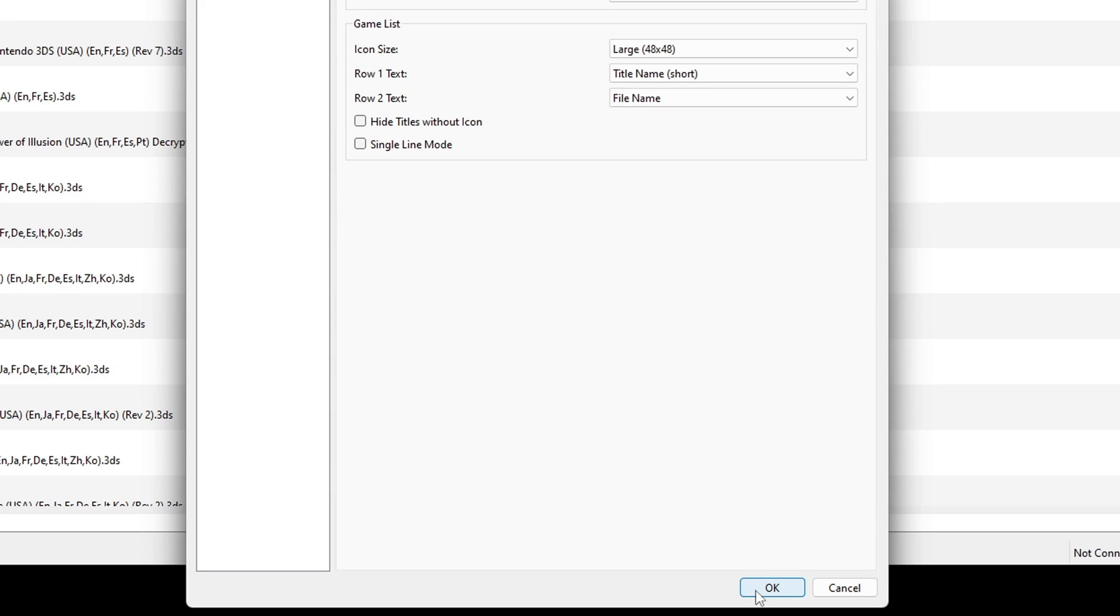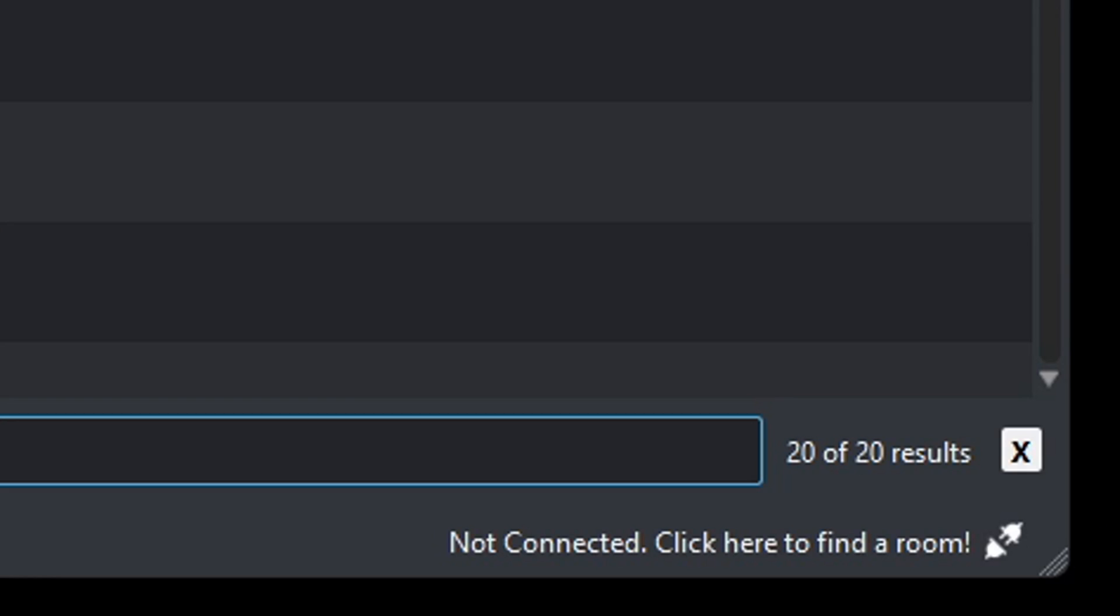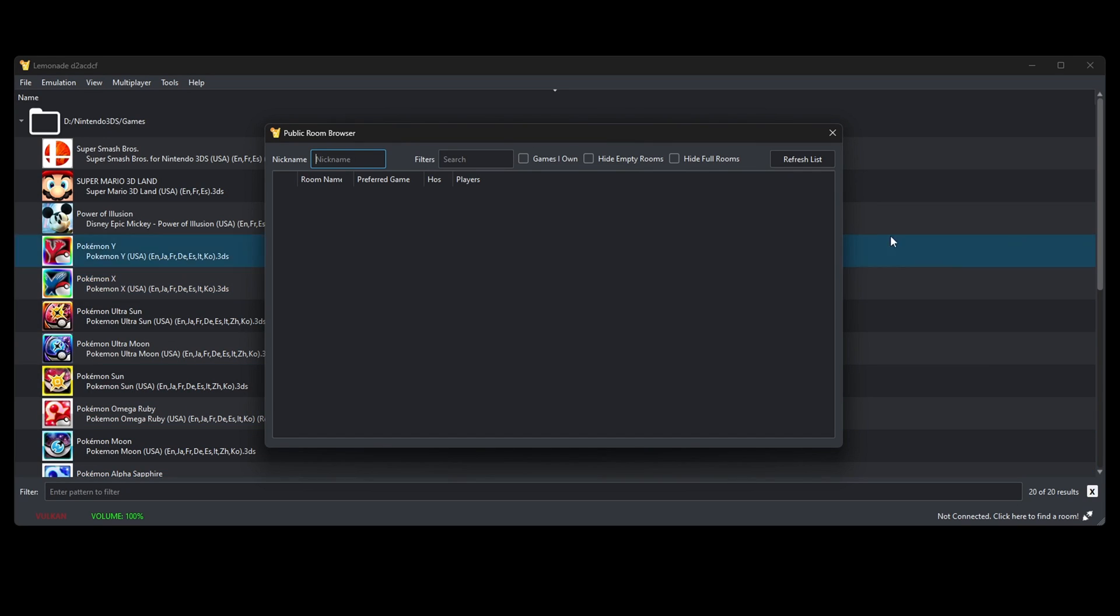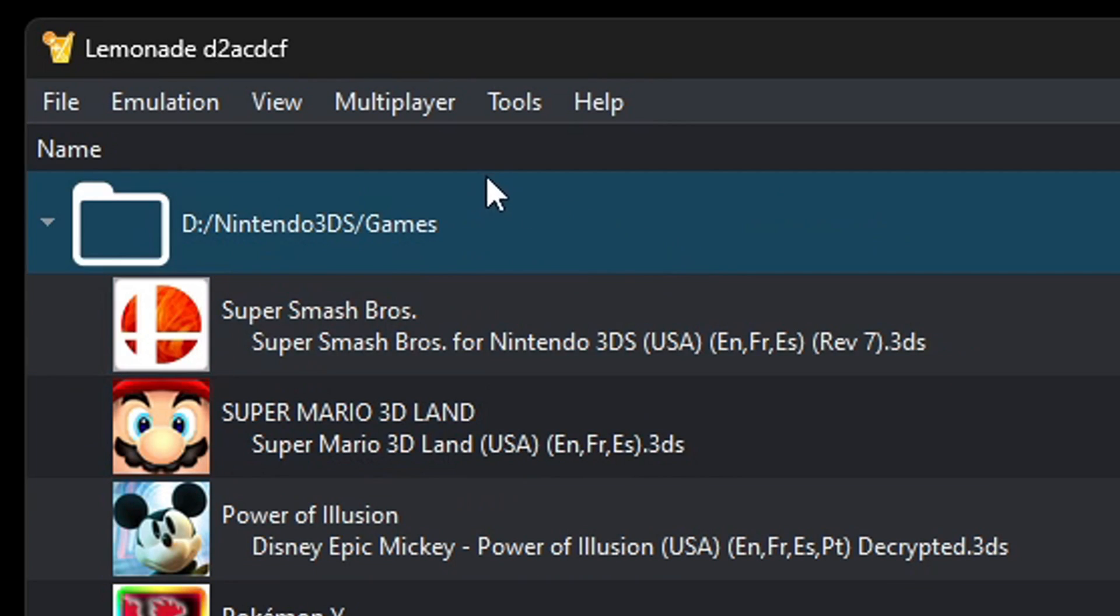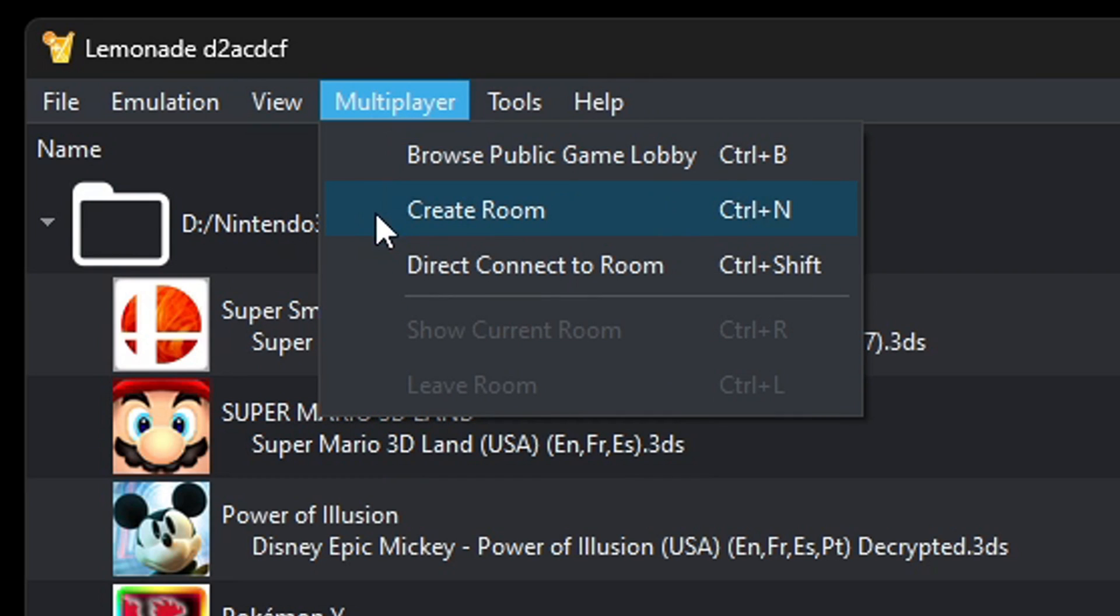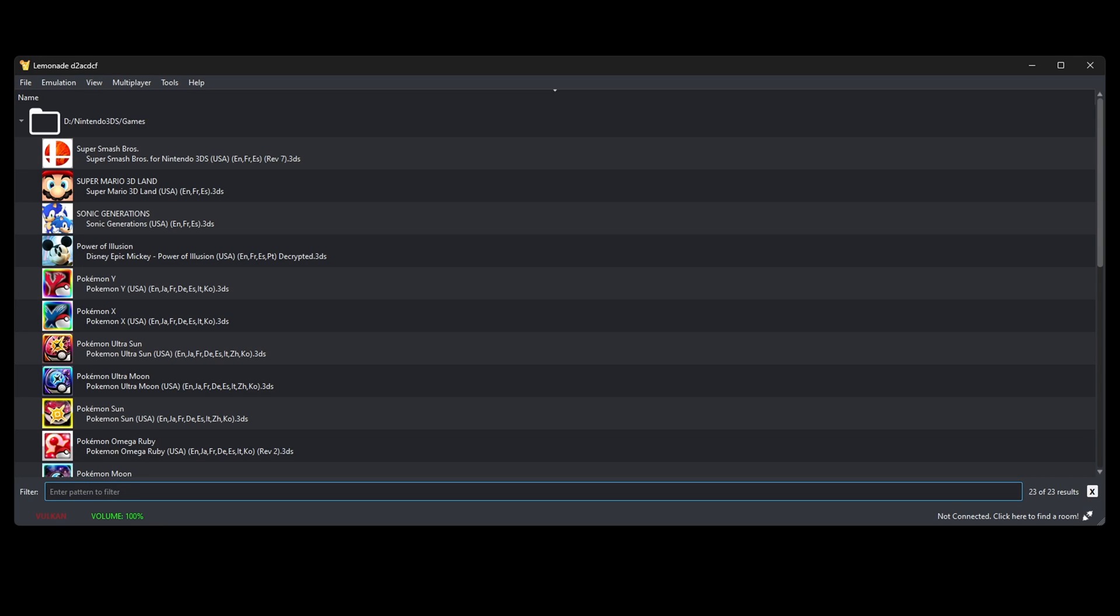OK, now I am guessing that the online multiplayer is not active on this emulator yet because if we look in the bottom right it says not connected. And if we click to find a room, there are none. Now you can try to create your own room by coming up here to multiplayer, create room, and you can go ahead and create a room and see if you can get a friend to find your room. But like I said, I think multiplayer is not active yet.